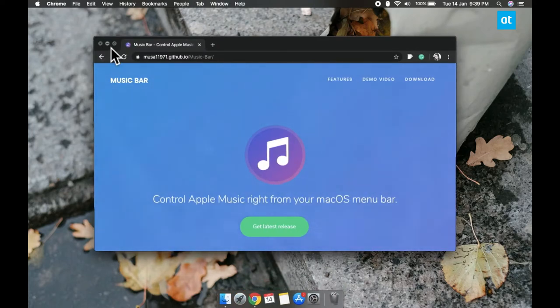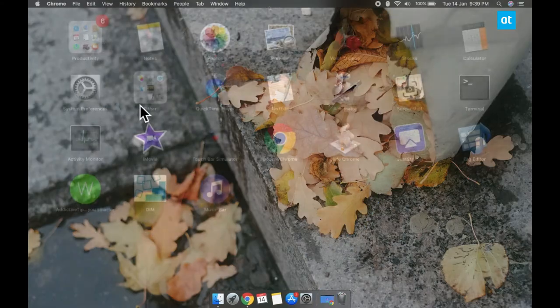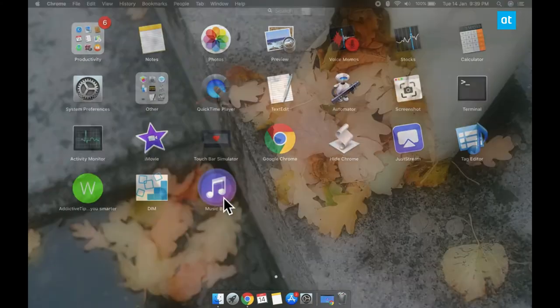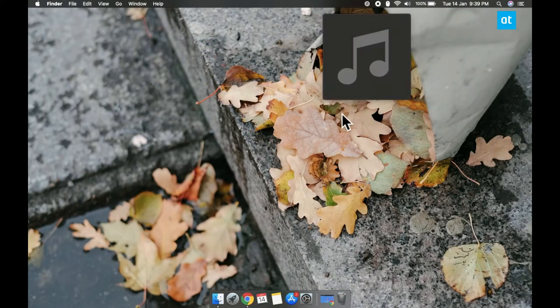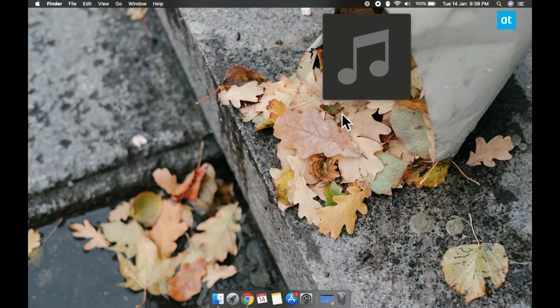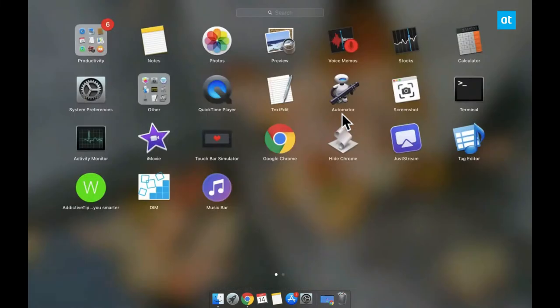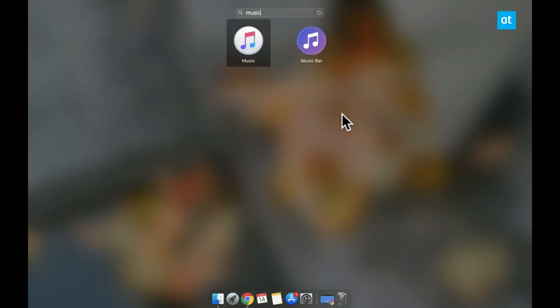Go ahead and download and install the app and once you do it's going to add this icon here in the menu bar. Play something in Apple Music and this menu bar icon is going to change to the name and the album or the artist that's playing.